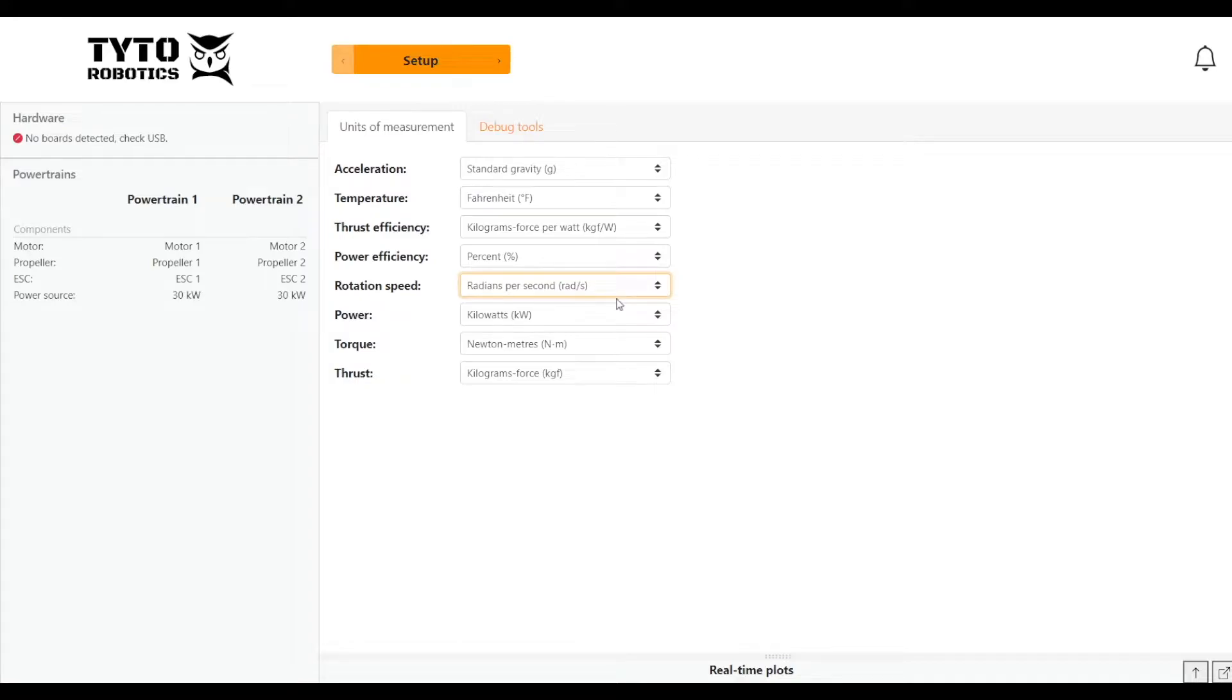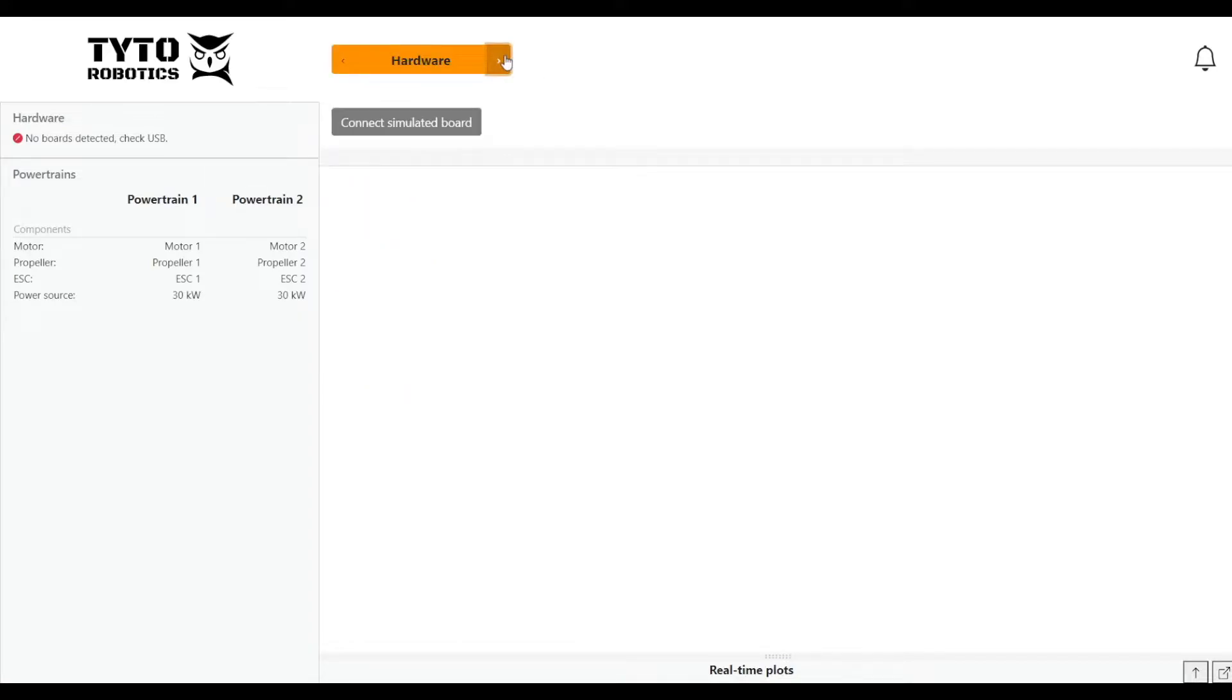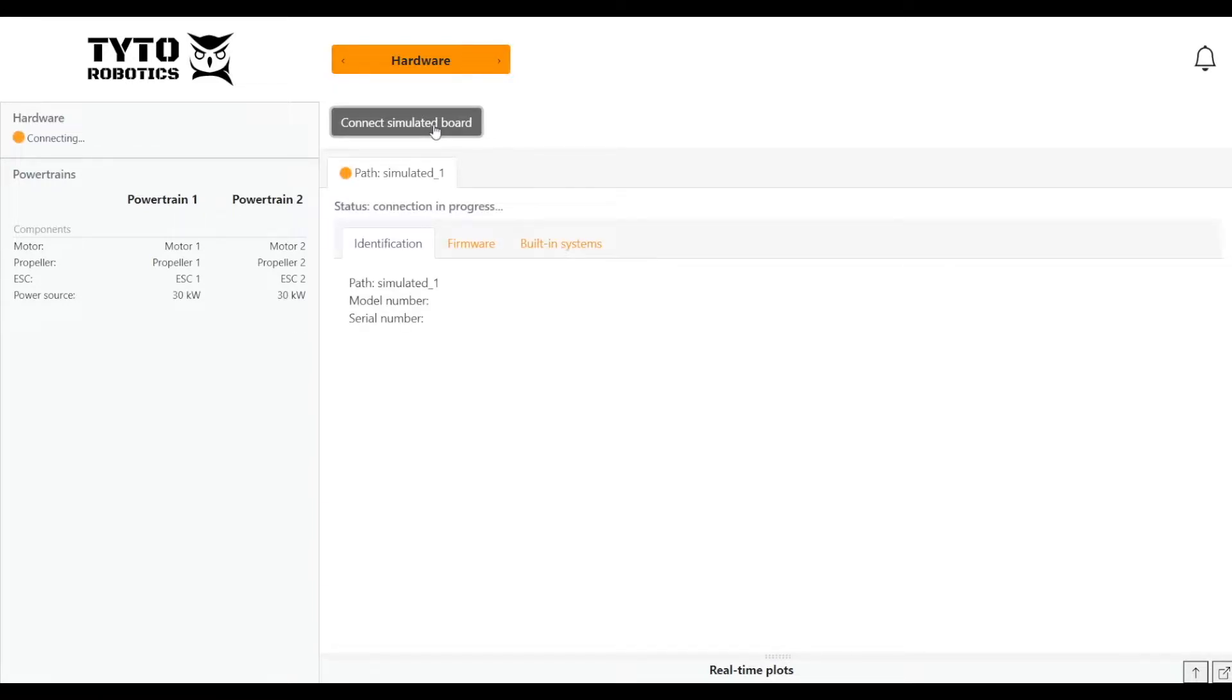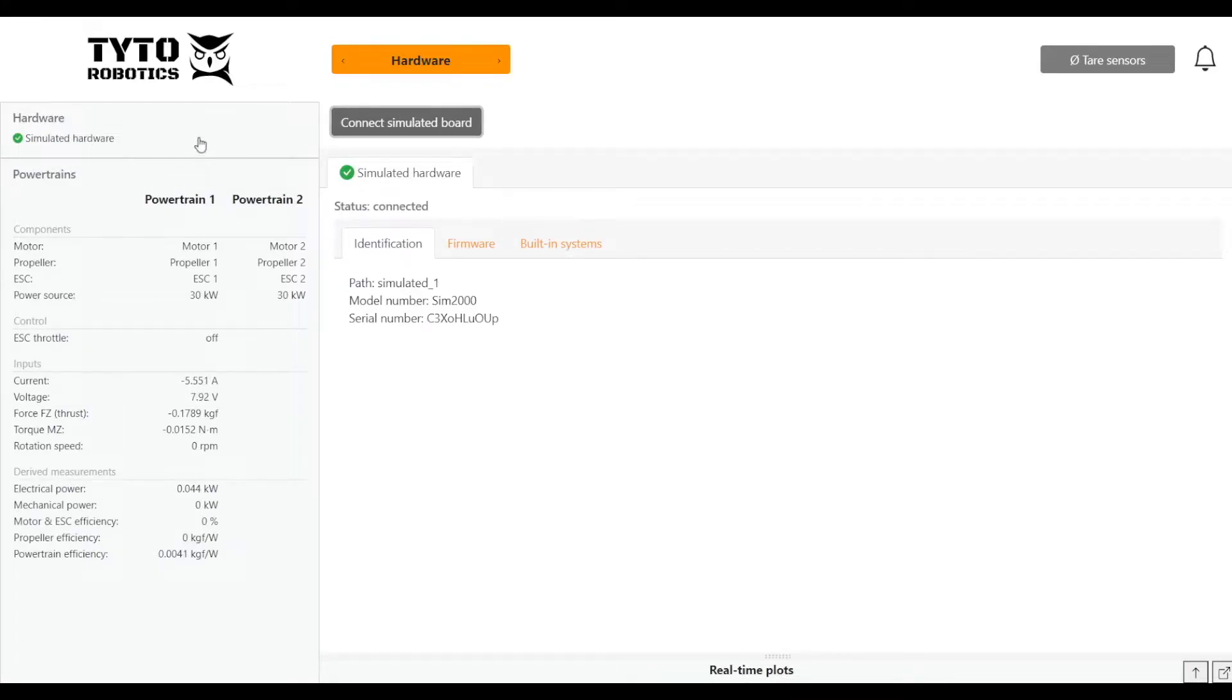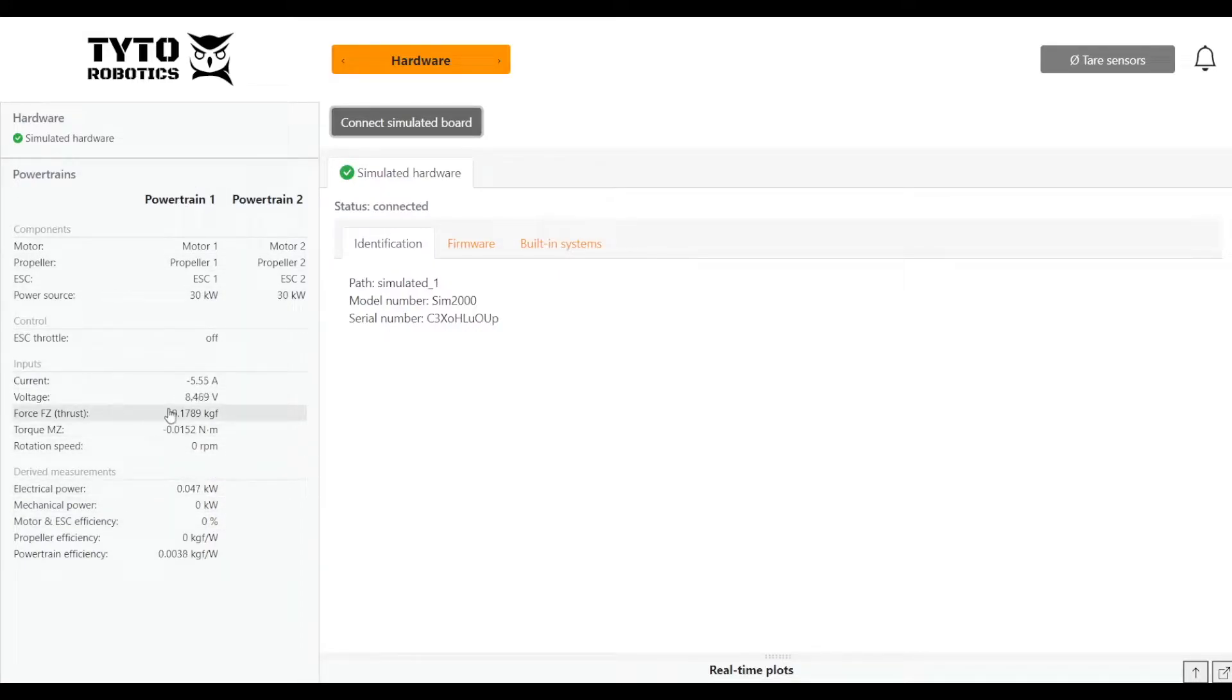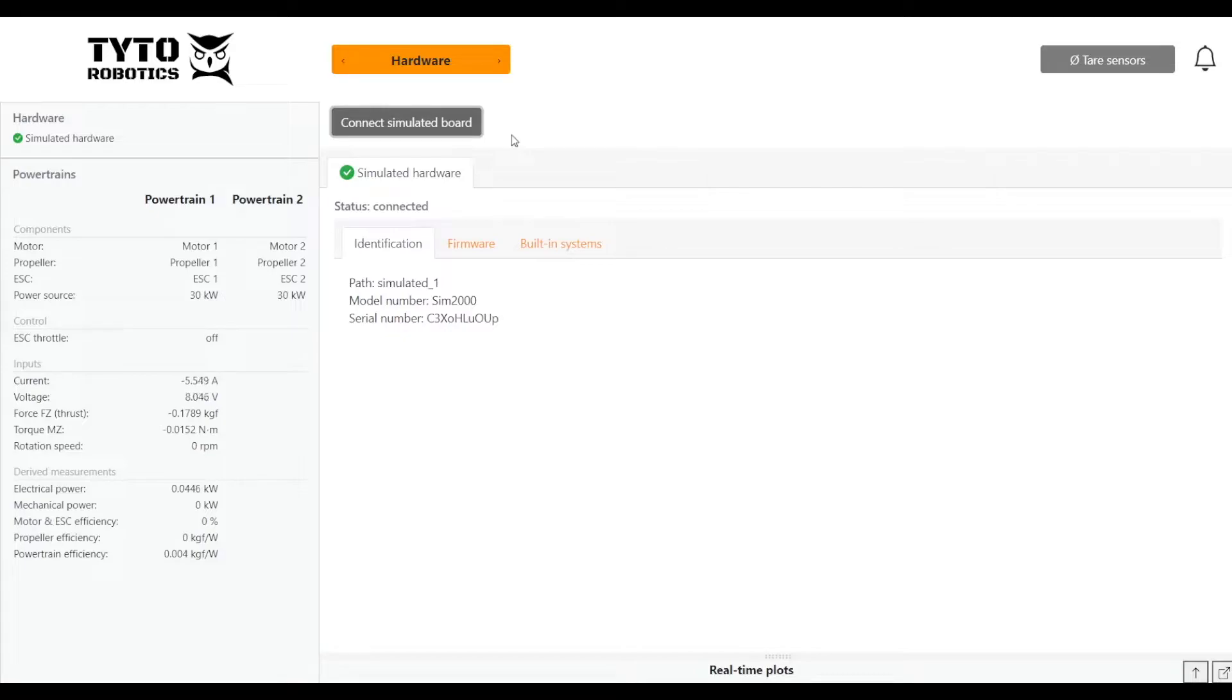And then we'll move on to the hardware tab. A really great feature about the new software is that you can connect a simulated board. At this stage you would either plug in your FlightStand test stand via USB or click the connect simulated board. Now we can see that our simulated hardware is connected and we can see some baseline data coming in for powertrain one. We can actually connect two boards at once to simulate a coaxial or dual motor powertrain system, but for now we're just going to do one and I'll cover two powertrains in another video.